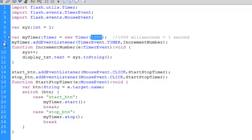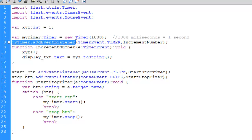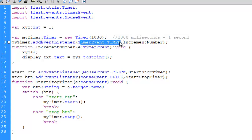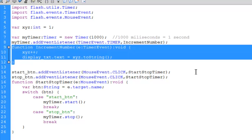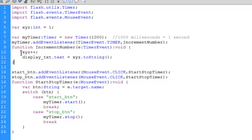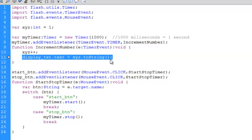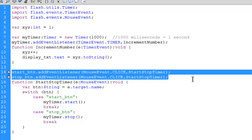I add an event listener to myTimer that responds to a TimerEvent.TIMER — so every 1000 milliseconds this timer event triggers. It calls a method called incrementNumber. That function increments XYZ by one and displays it in my text box. That's what happens every second, but it doesn't start until the timer is started. I have two more event listeners for the start_BTN and stop_BTN.